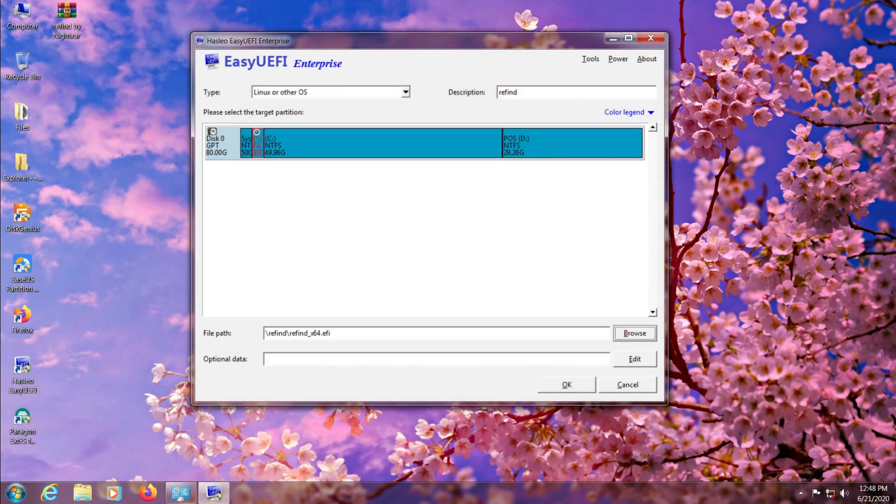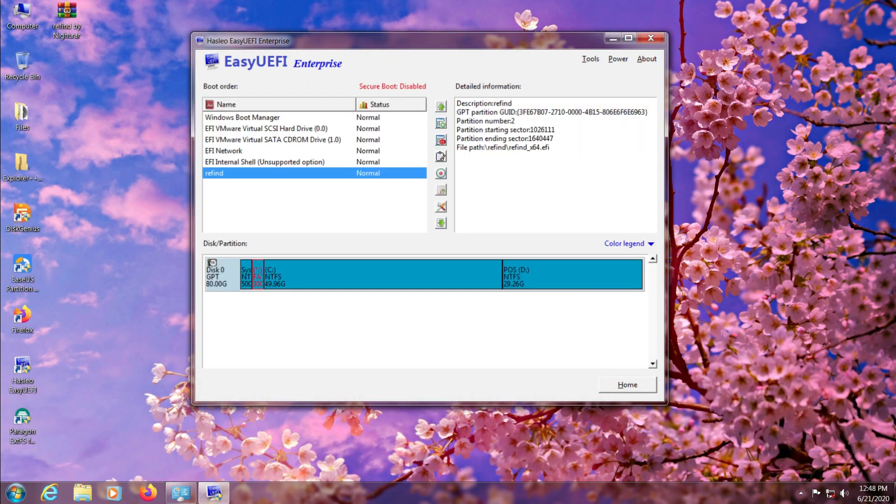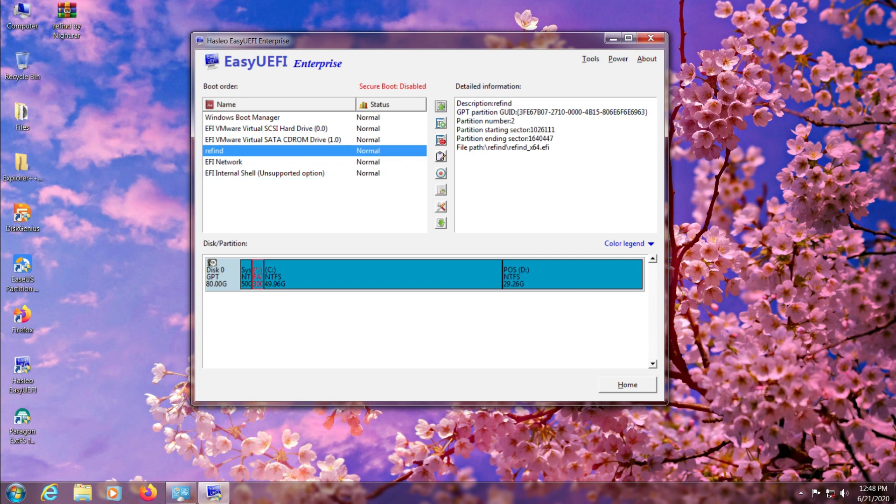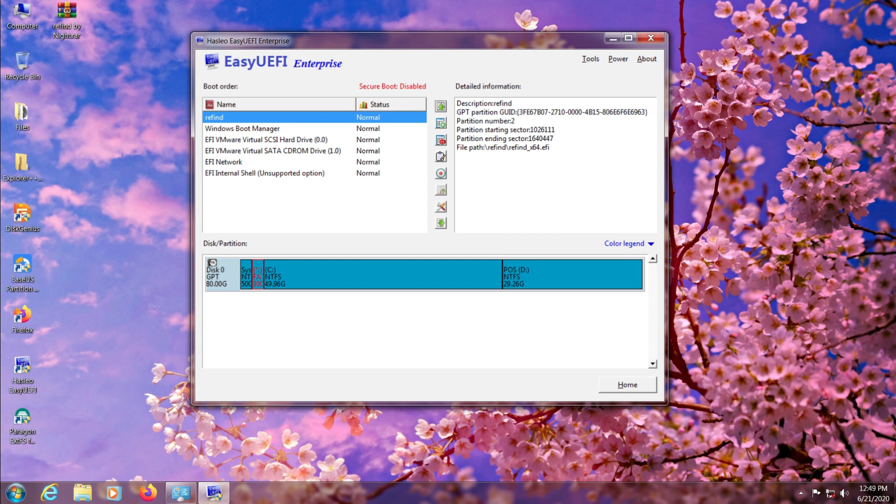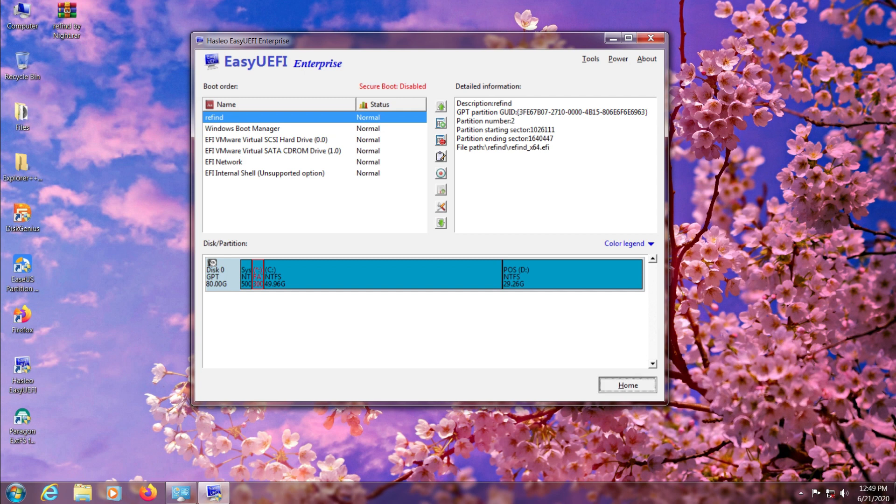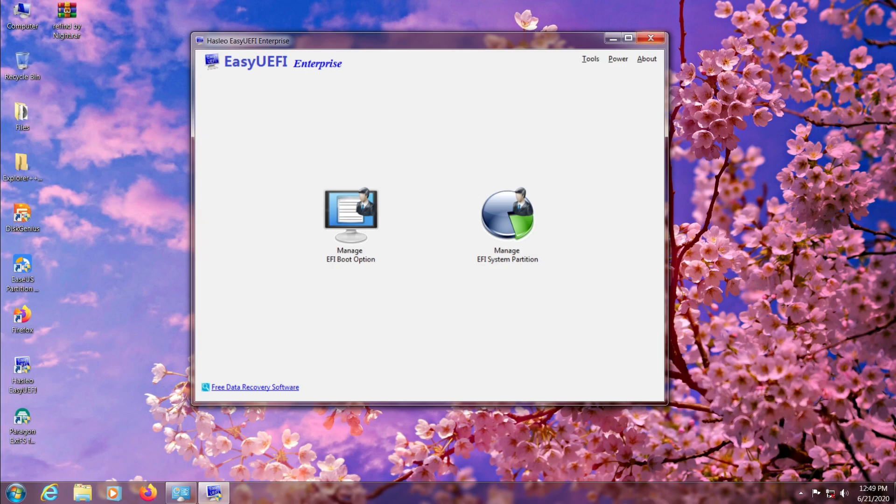Click OK to save changes and come back to EFI boot options. Now just press that small up button and put ReFind on top of all other boot entries. This will set ReFind as your default bootloader. Now just exit the program.